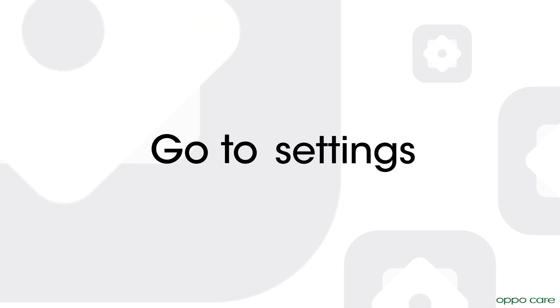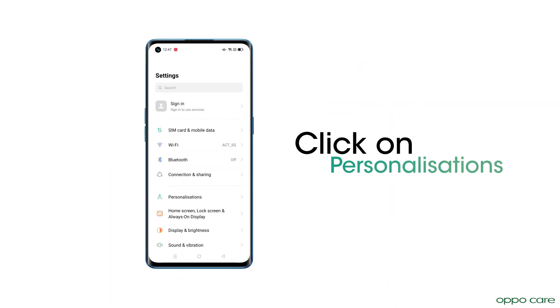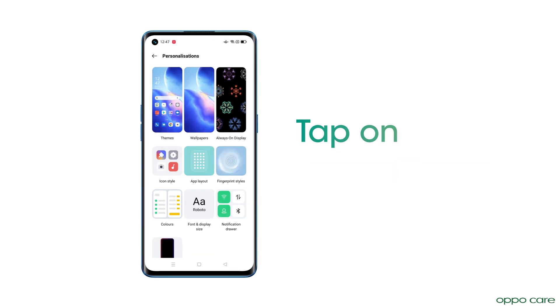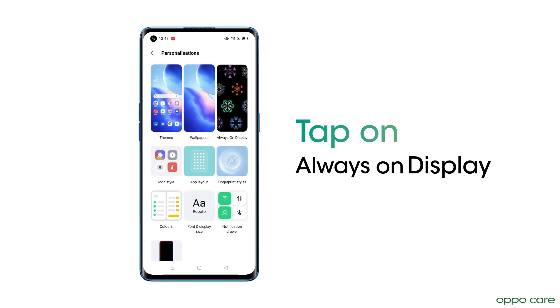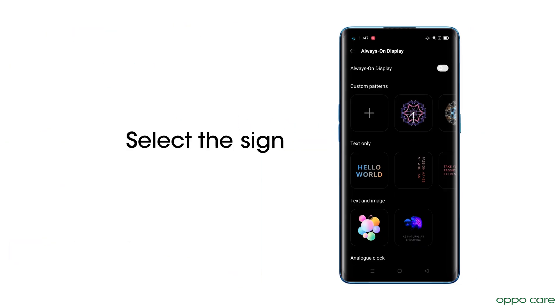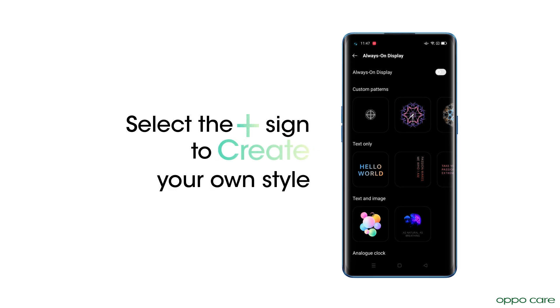Go to Settings. Click on Personalizations. Tap on Always-on Display. Select the plus sign to create your own style.